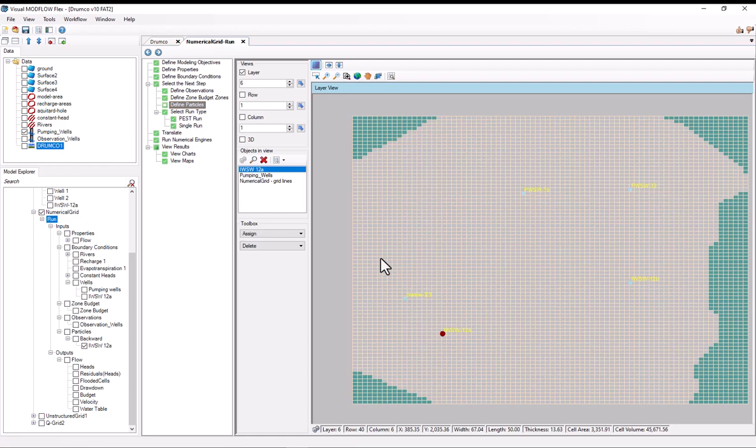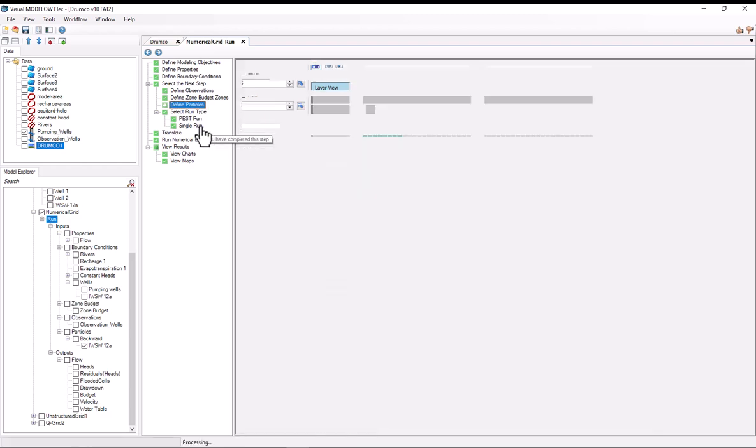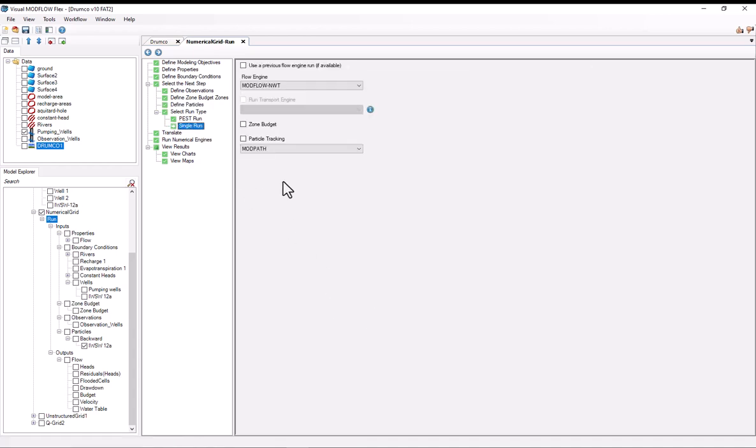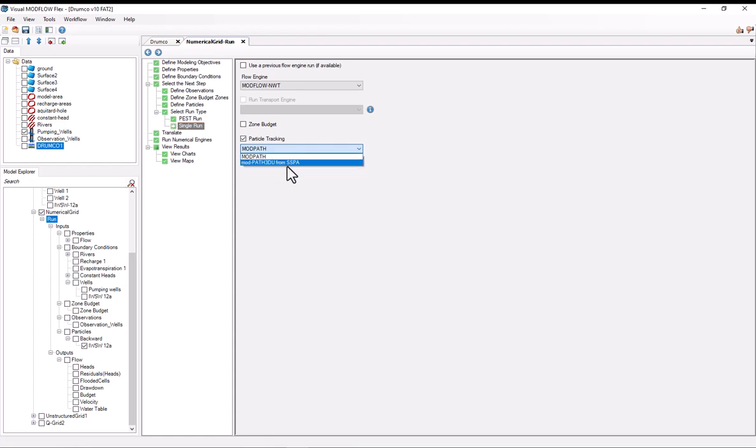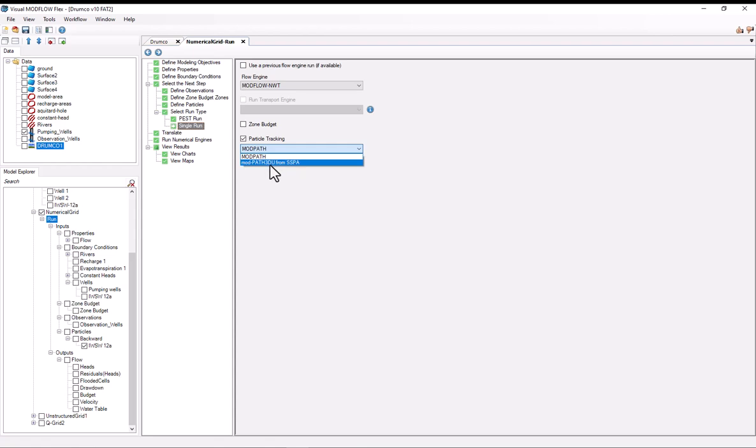Now I've basically done almost all of the hard part. So I'll go to the single run step. And once it loads, I want to select particle tracking here. Visual Modflow Flex supports two particle tracking engines. One is Modpath, which is released by the USGS. There's also Modpath 3DU. So this is a third party software. As of the time that I'm recording this, it's a free software, but it needs to be downloaded separately. And the advantage of using Modpath 3DU is by using this, you're able to do particle tracking with unstructured grids in Modflow USG.